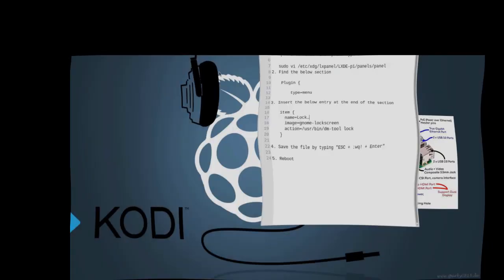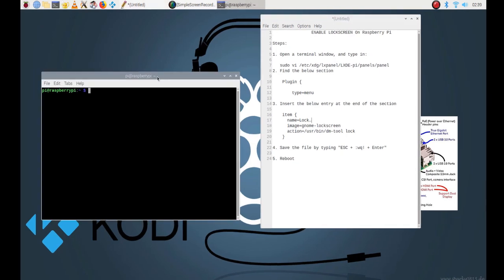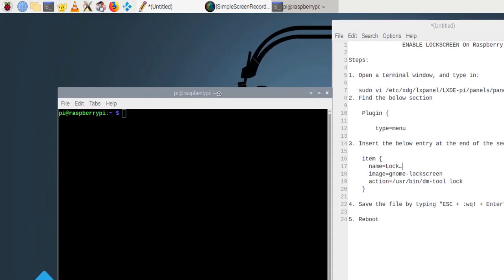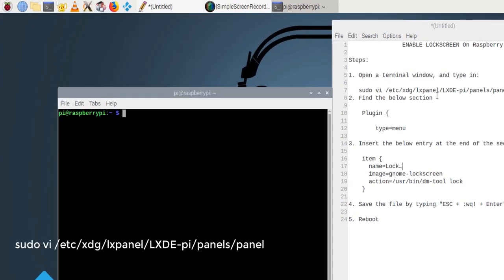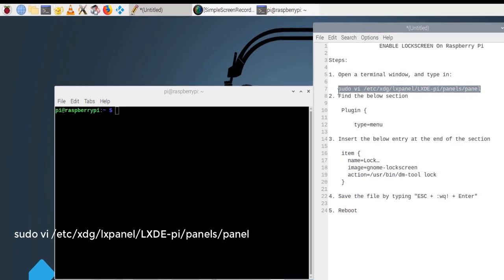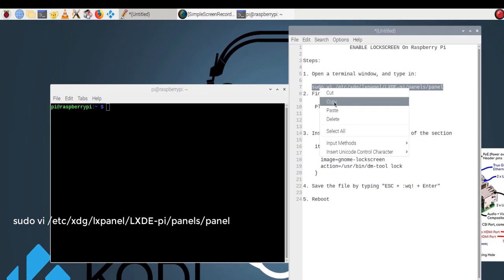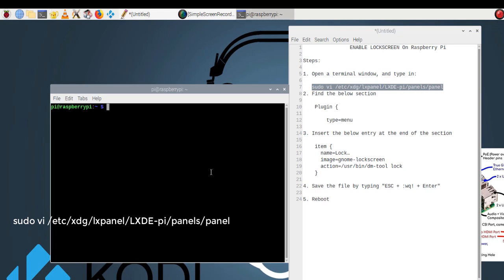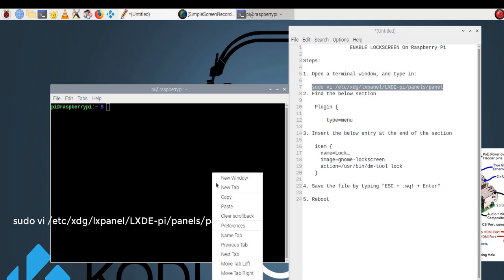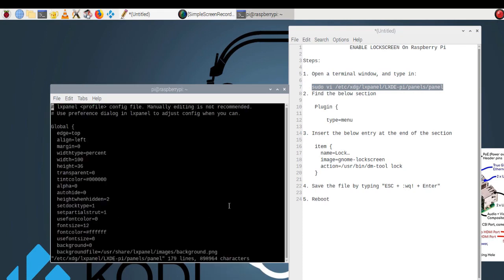Step 1: Open a terminal window and type in the command.